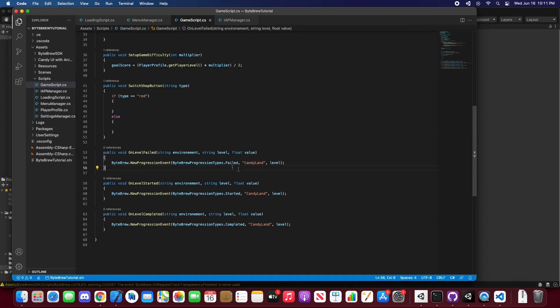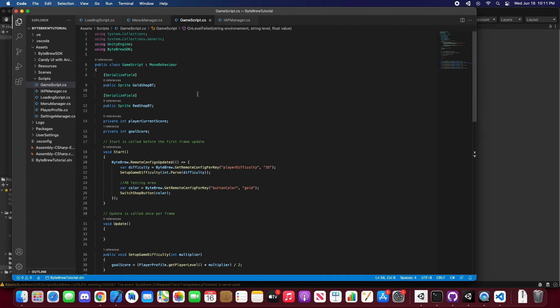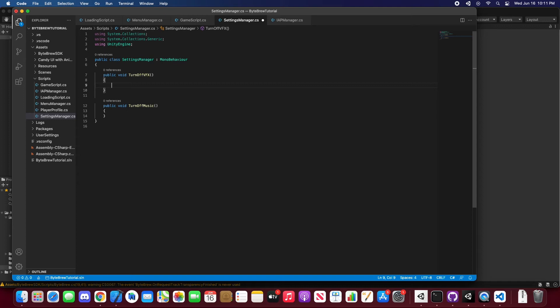So now let's go and set up a custom event. Custom events can help you track simple things. As you can see, if we go to our settings manager, if you have users who turn off the music or turn on the music, you might want to know how many people turn off music, how many people turn on music. Maybe players don't like the music, maybe they think it's annoying, something like that. Who knows?